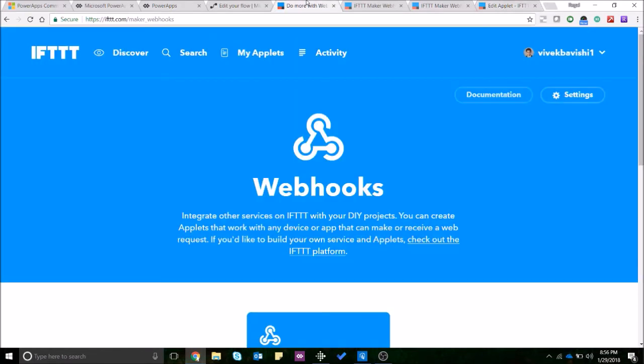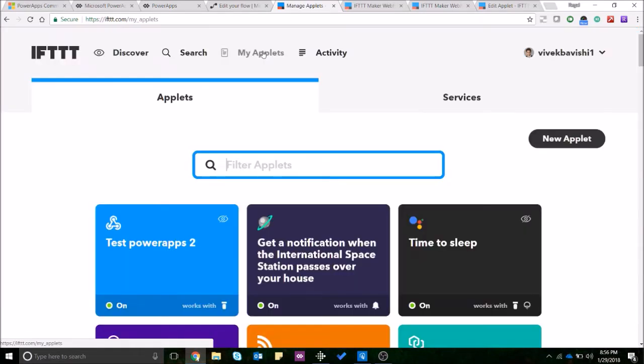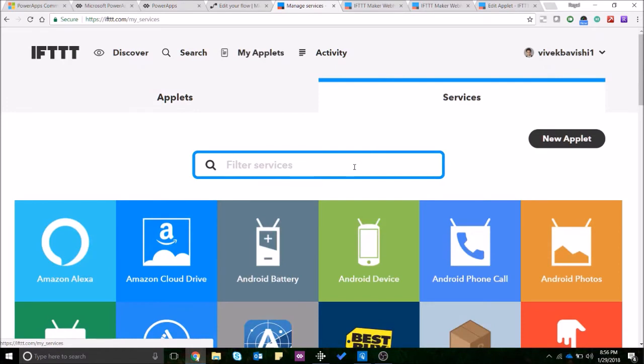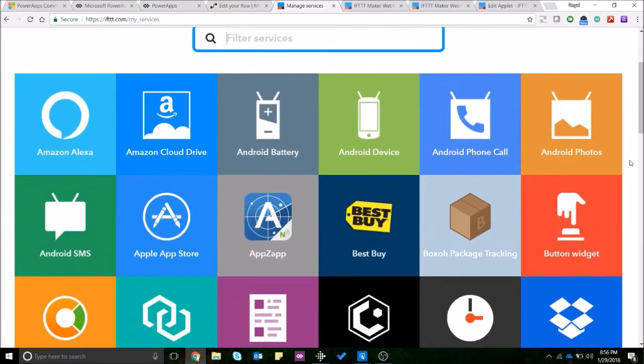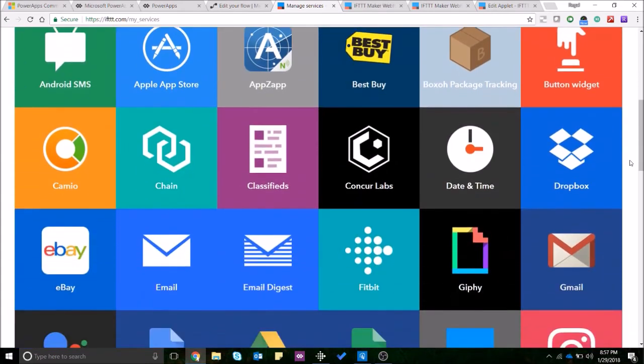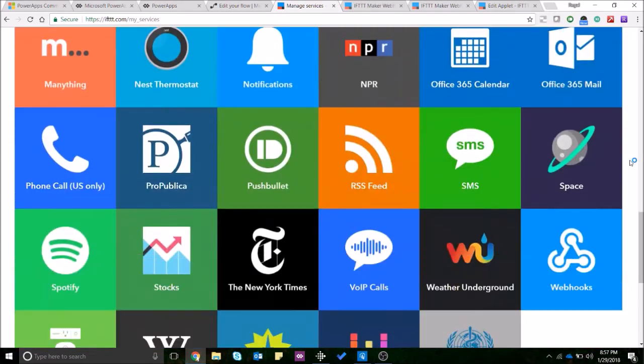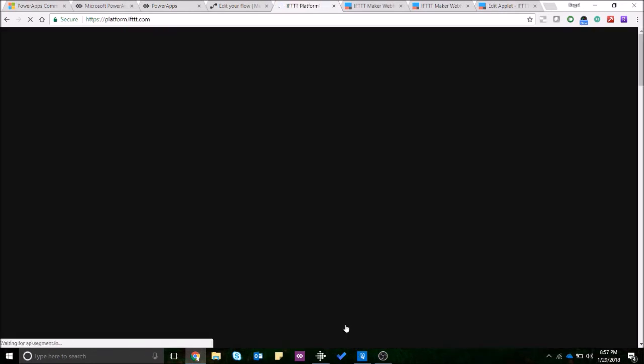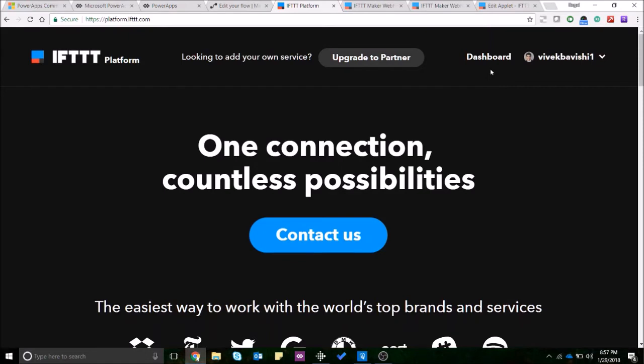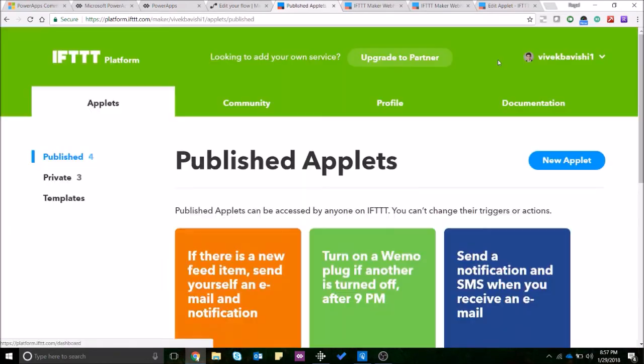Now there are two ways to create applets. One is you just create the normal applets by selecting the services they already have over here but this doesn't give you a lot of flexibility to put any kind of conditions or filter code that you want to put. So to do that you'll have to sign up for the platform and it's basically a free sign up. You don't need to be a partner, you just need to sign up on the IFTTT platform and you should be able to create some applets on your own.